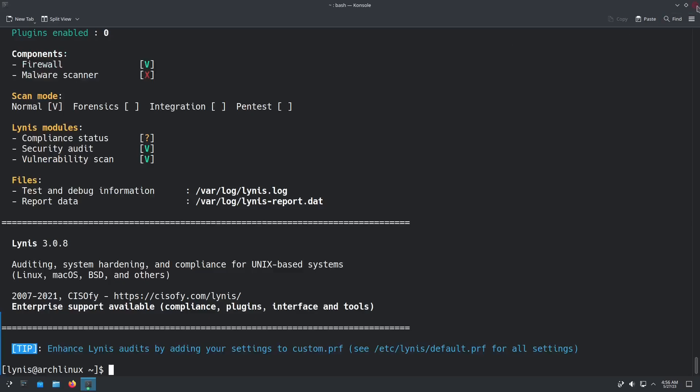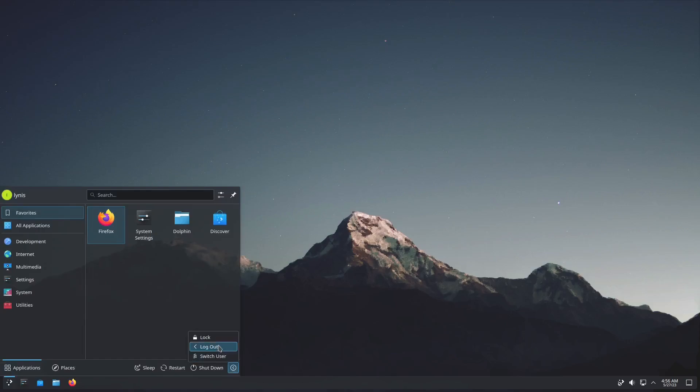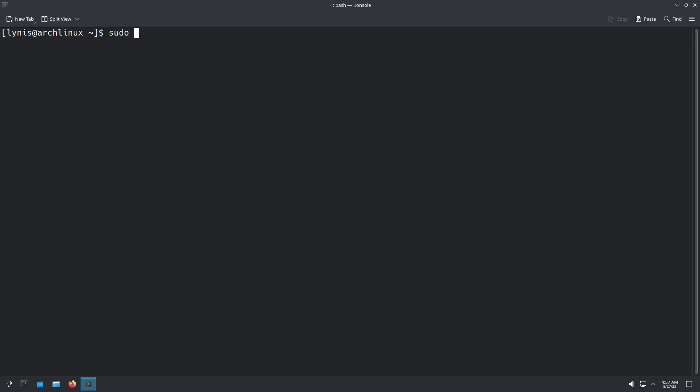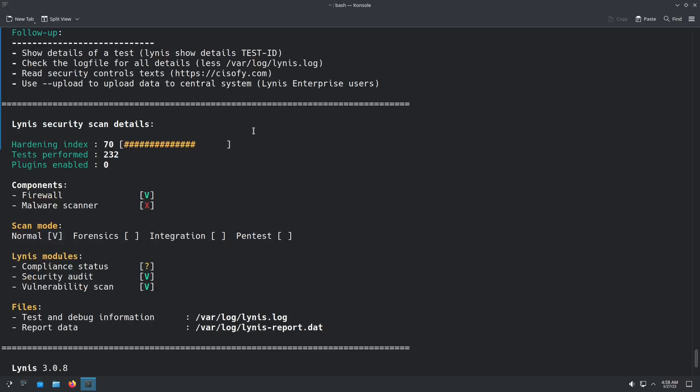So one last thing, let's close this console out. We're going to log out and then we're going to log back in, run Lynis again just to see how much, just from doing those few tweaks, how much the index, the hardening index went up. Sudo Lynis audit system. So now you can see now the hardening index is at 70. And technically 70 is quote unquote passing. You can do more, of course, to get that score higher, but you can see just from doing those few little tweaks, it does bump it up.